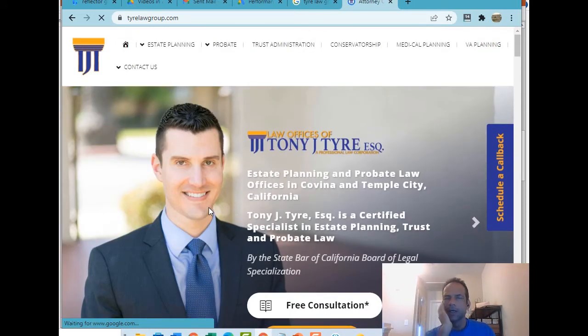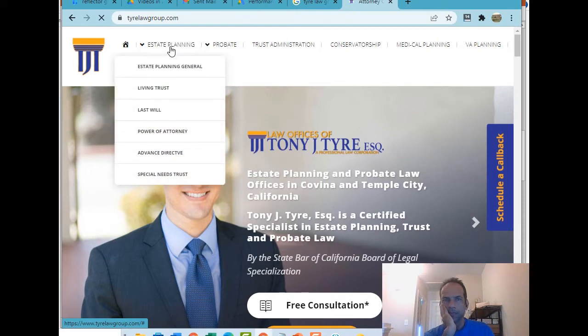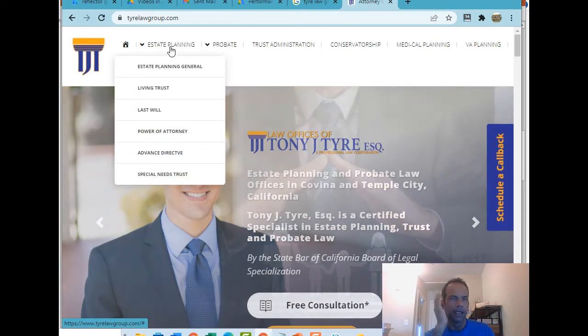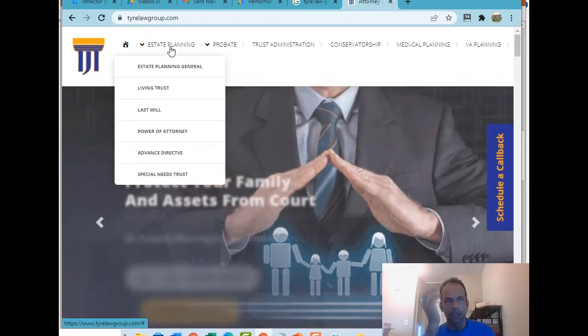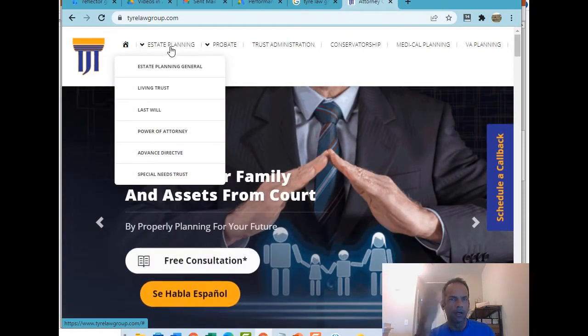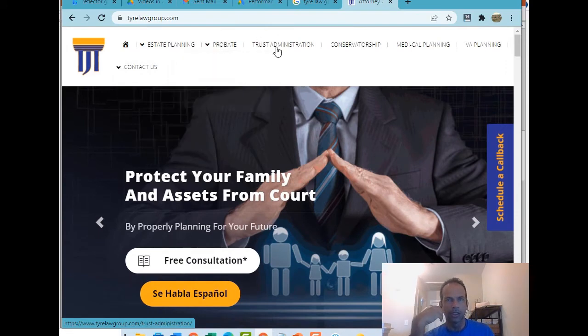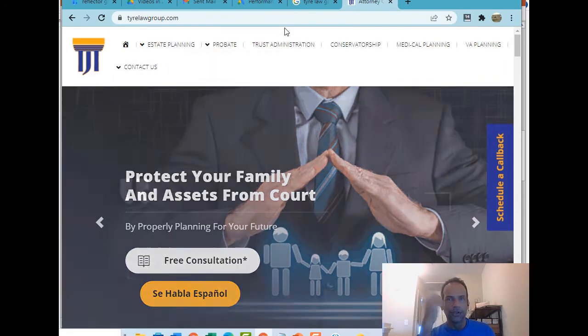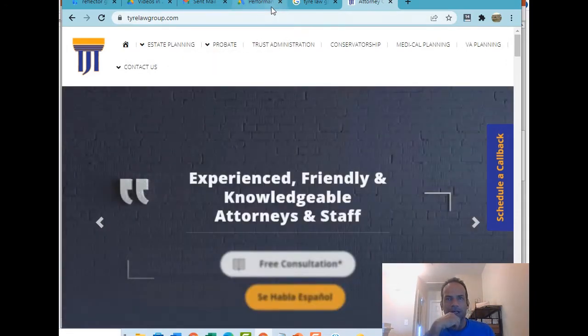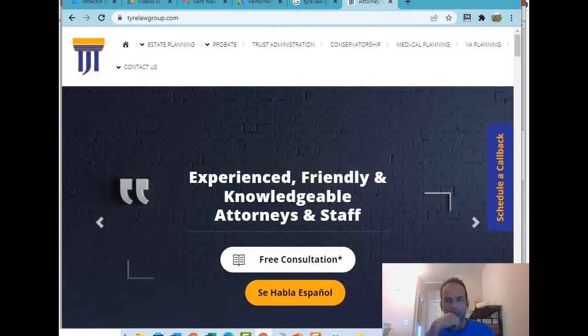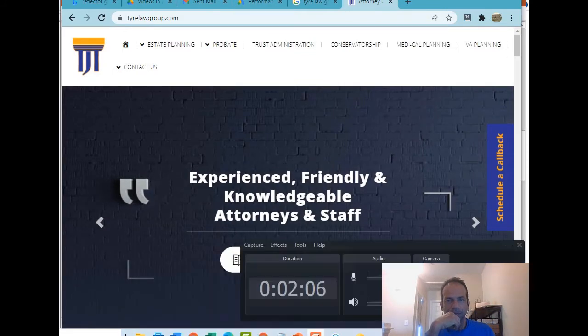That's Tony, a great company. They provide a lot of estate planning like living trust, living will, power of attorney, probate, trust administration. Feel free to check it out.